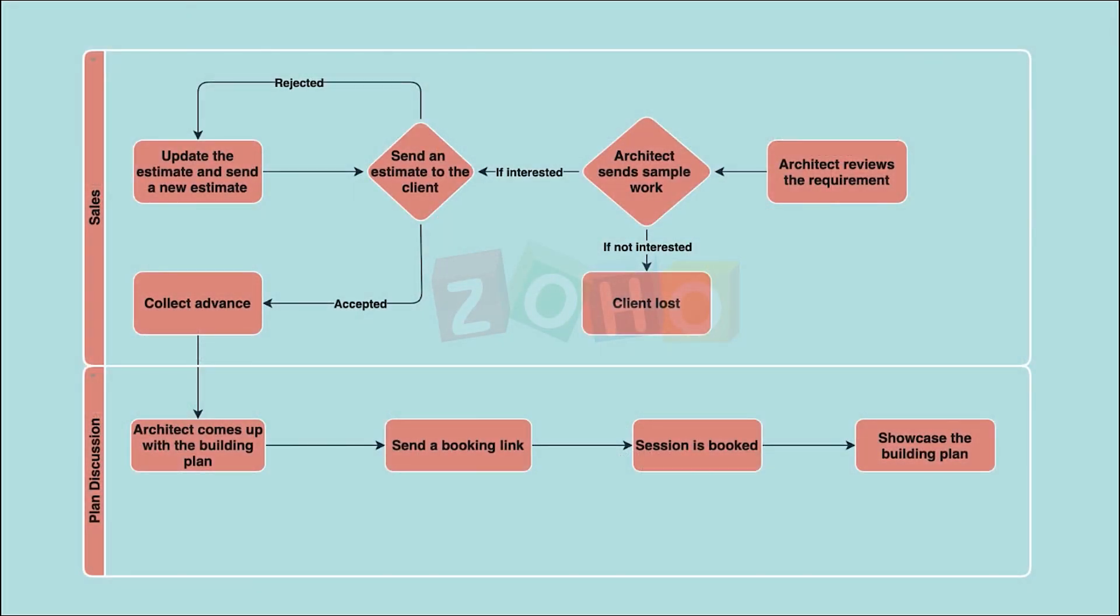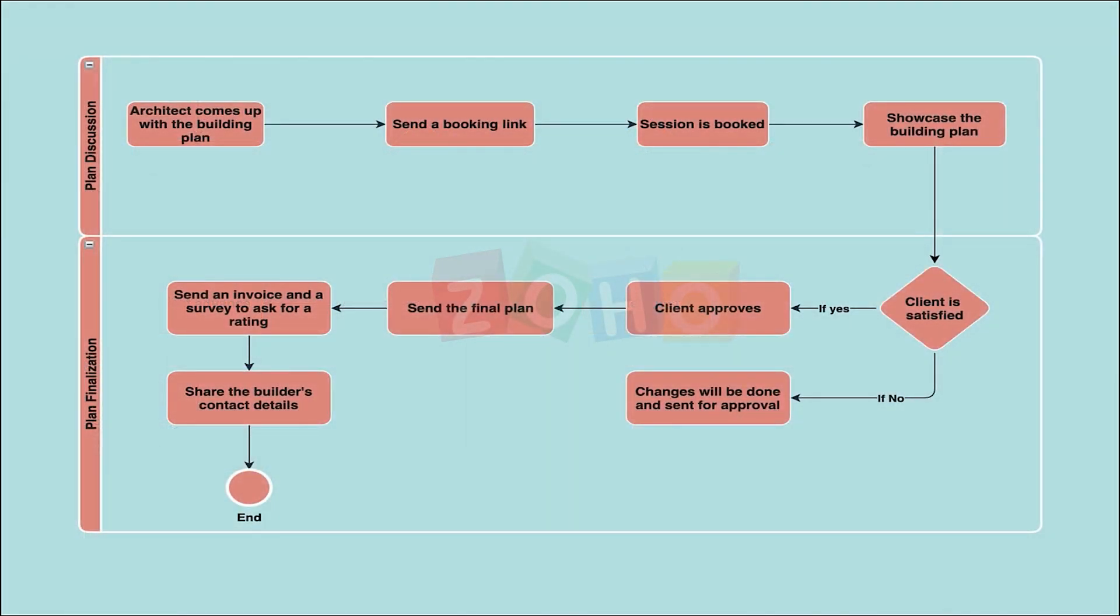Once the advance is collected, the architect needs to send a booking link for the customer to book a slot with them. During the slot, the building plan will be showcased via a web conference app. If the customer is happy, the final plan should be sent via email, after which an invoice needs to be raised to collect the balance. If not, there'll be some changes made to be sent for the customer's approval once again, and the process restarts.